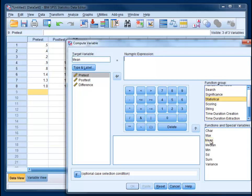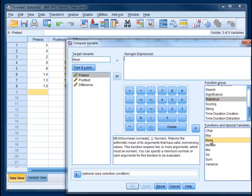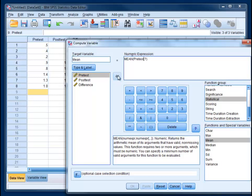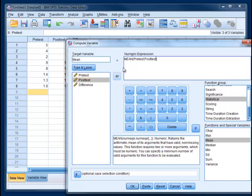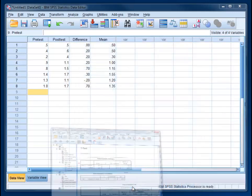Choose that and move it up using this arrow. And then we're going to put pretest and posttest in here. So if we choose pretest and move it over, and then you need that comma in between them. Take posttest and move it over. And so this is going to essentially take the average of their two scores. Hit OK.